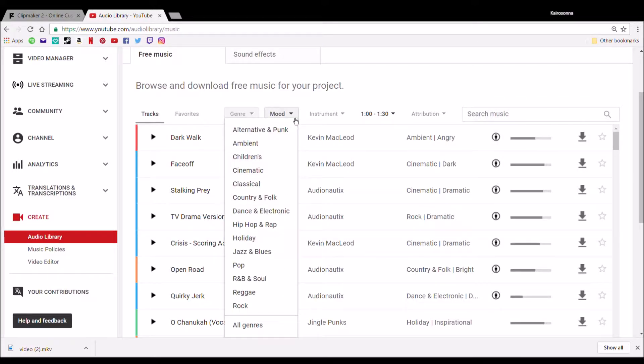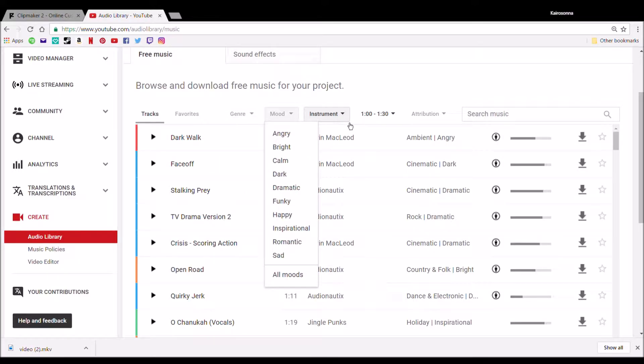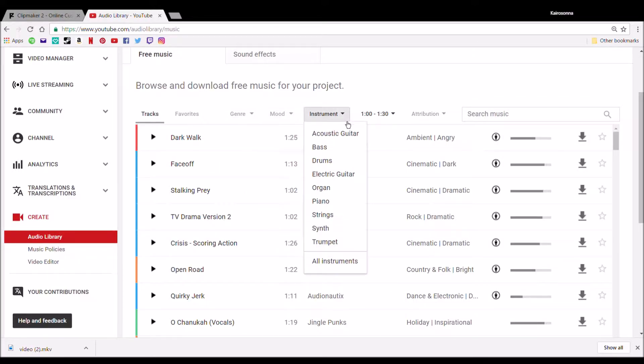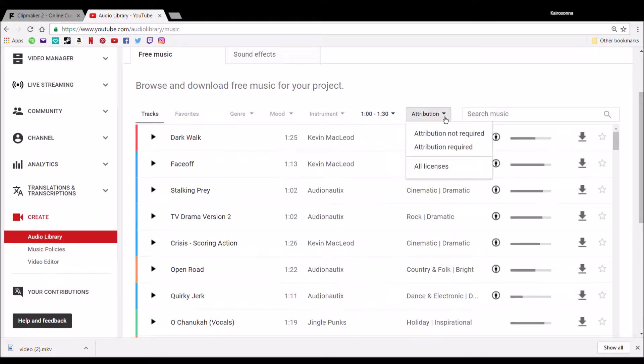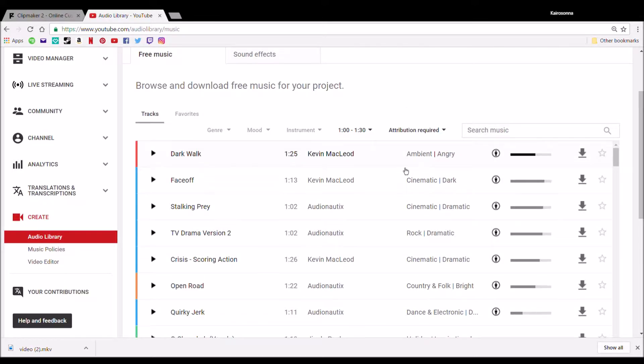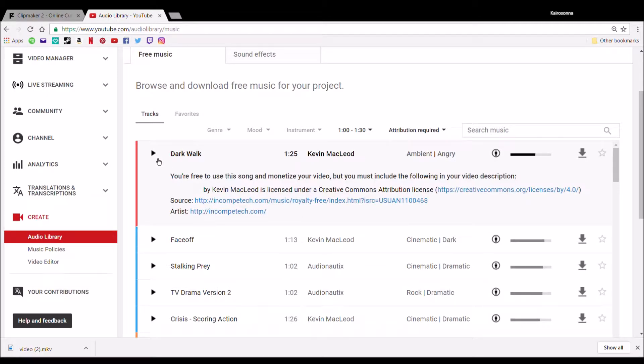I don't want to have a big long three minute song for a two minute video, or if I'm going to have a really long video I don't want to have to add a bunch of one minute songs. So you just pick on the duration that you want it for and it'll show you a bunch of them.